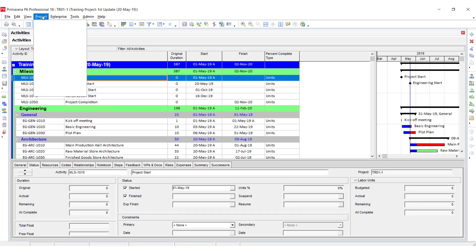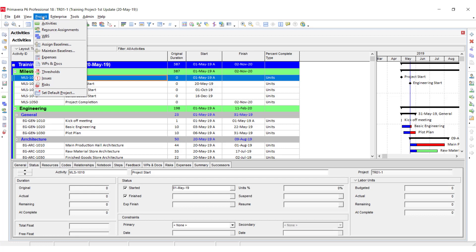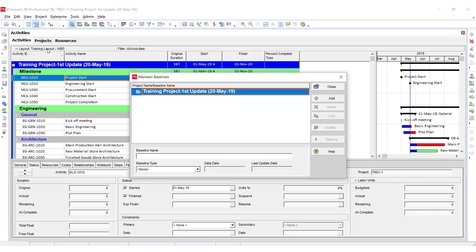Go to the Project menu. Here you can see 'Maintain and Assign Baseline.' First of all, we have to maintain the baseline for the project we are working with. Here you can see the title of the project which we have open — we are going to add or maintain the baseline.